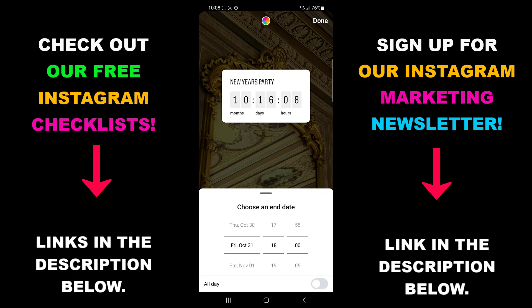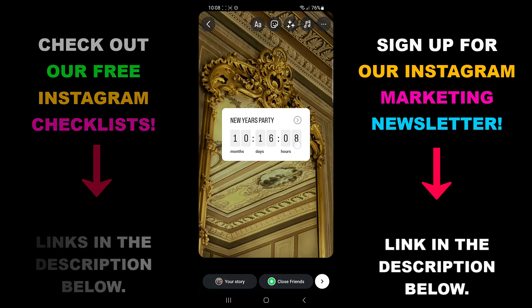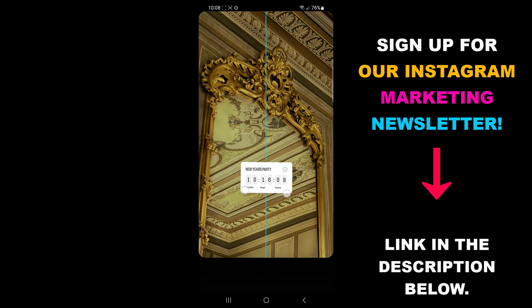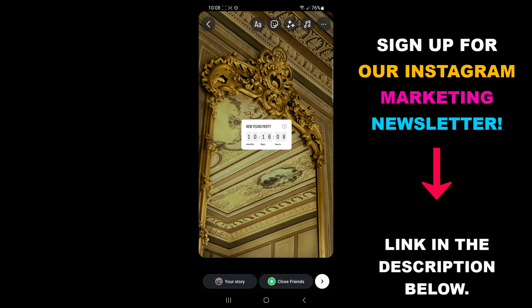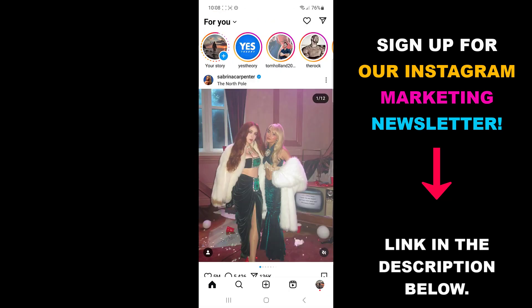If your followers choose to get notified when the countdown ends, Instagram will send them a notification. Alright, this hopefully helped you add a countdown timer to your Instagram stories.